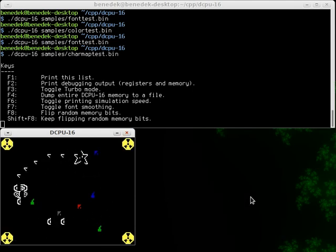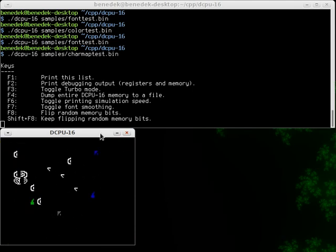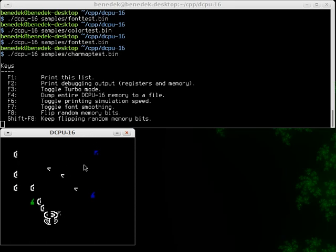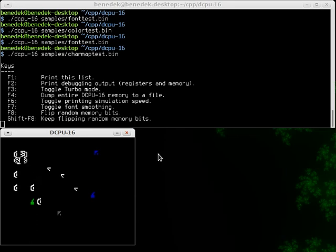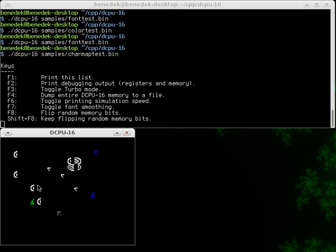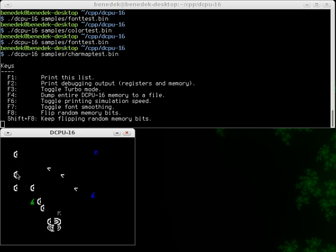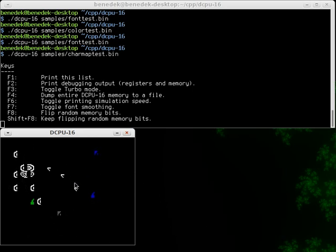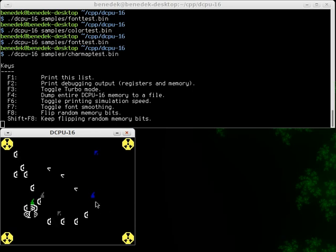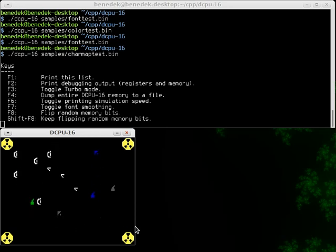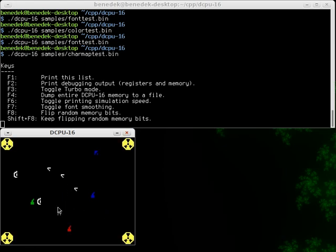When radiation is active my emulator takes random values and flips random bits in the entire memory. So the program can change, the data can change, and the video memory directly can be changed too. That's where these little random characters are coming from. And yeah the behavior of the program can change as well.